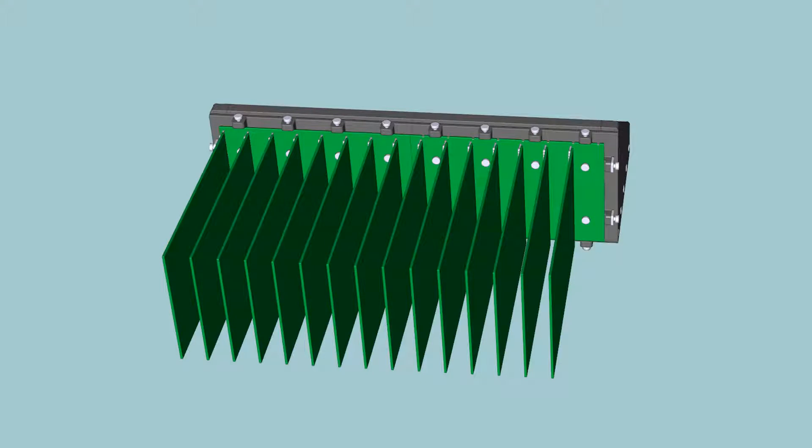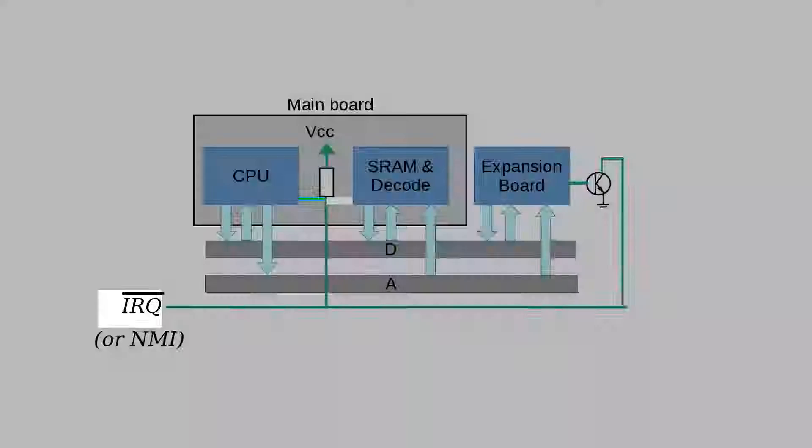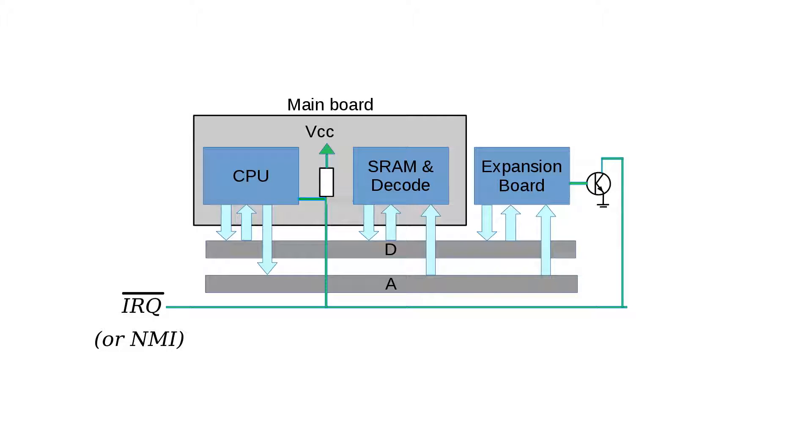Since the cards are passive and cannot write to memory, they need a way to tell the processor that some kind of attention or action is required. The signals IRQ and NMI are two signals that provide such a mechanism. Like CDD, the main board pulls them high and any expansion board may pull them down at any time to generate an interrupt or a non-maskable interrupt of the processor.